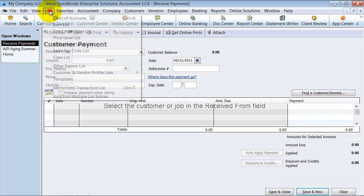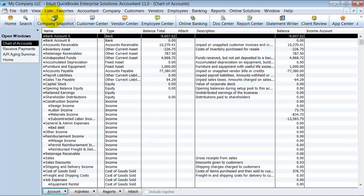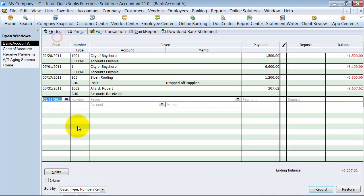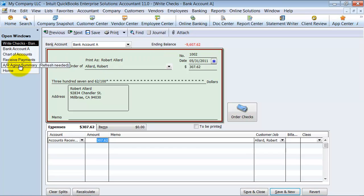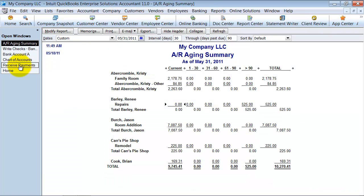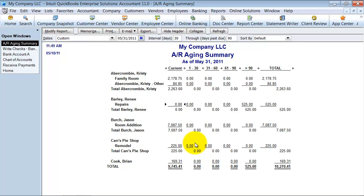So now if I go look at my chart of accounts in my bank account A, I see check payment right here against accounts receivable for Robert Allard. And then if I go look at my AR Aging Summary Report, he's not on here anymore because we don't owe him any money. He doesn't owe us any money. All right. So that's what happens or how to handle a customer overpayment.